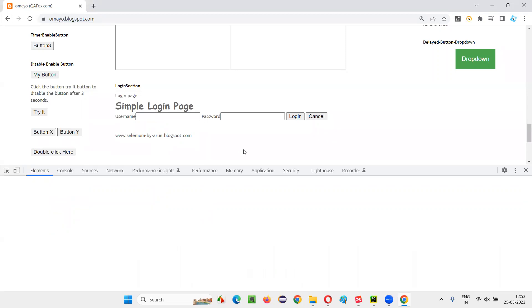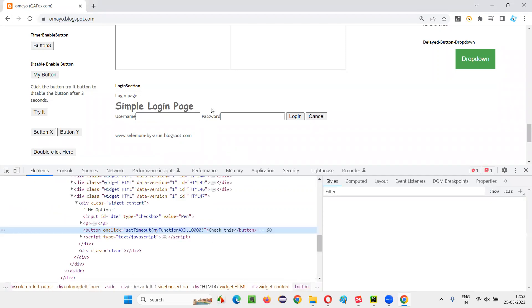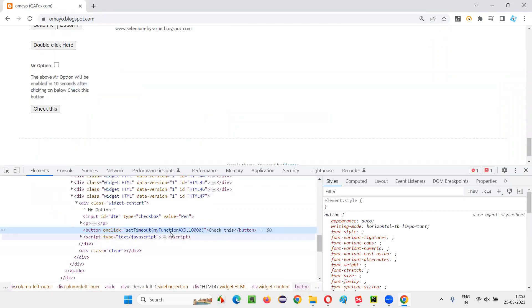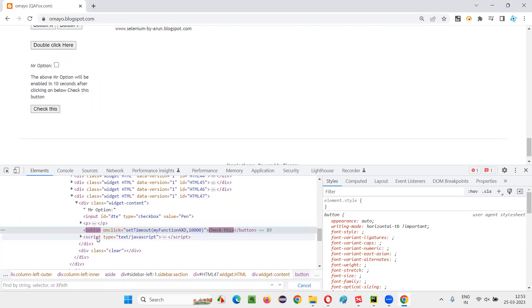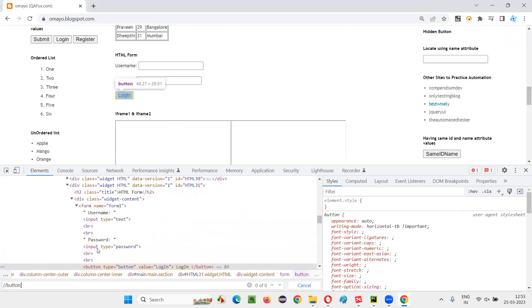So let me inspect this button so that I can click on that and I can start the timer for that. So here the label text is there. Copy this label text and create an expression double slash button.